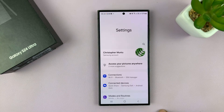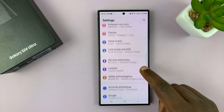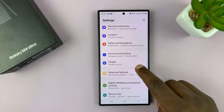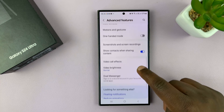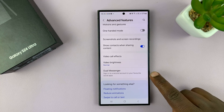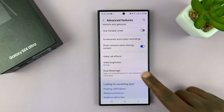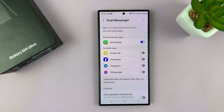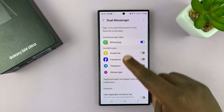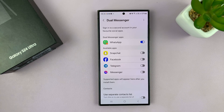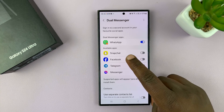To do that, go into Settings. Under Settings, scroll down to Advanced Features and tap on that. Then under Advanced Features, scroll down to Dual Messenger and tap on that. As you can see, the messaging apps listed here are the ones you can use to send and receive messages.